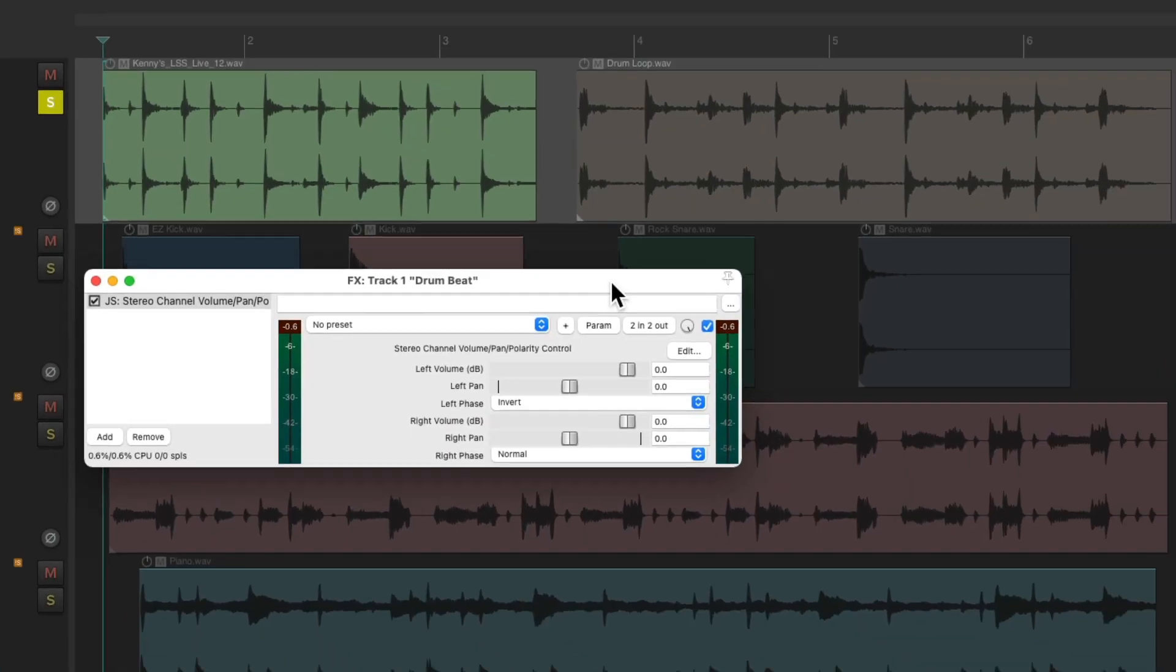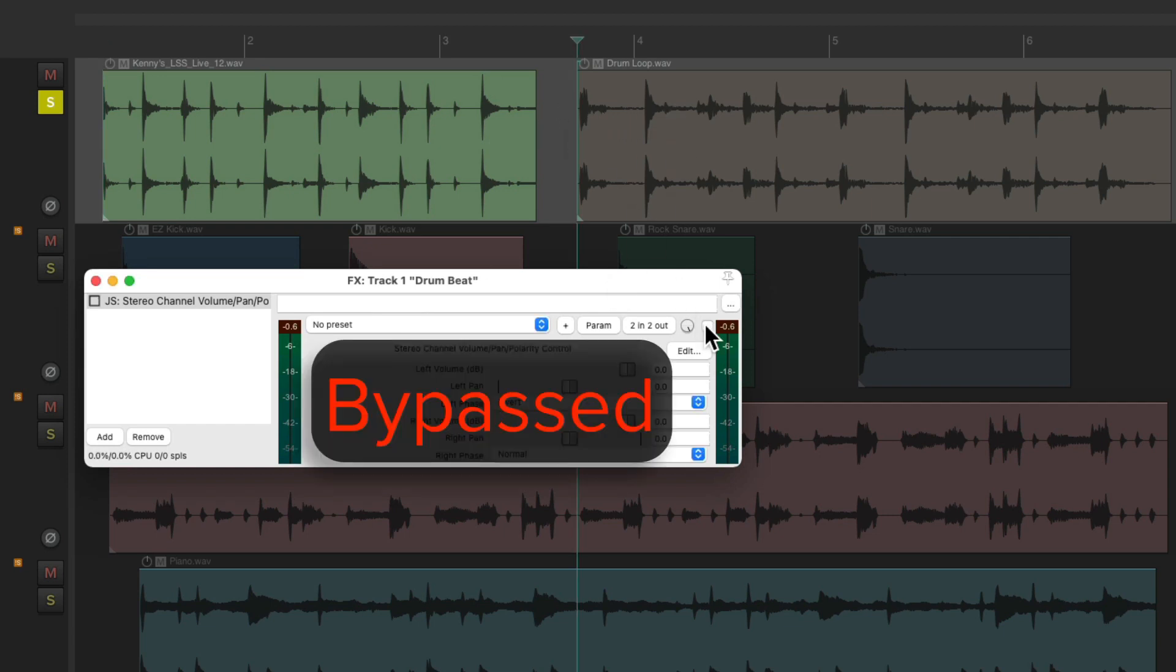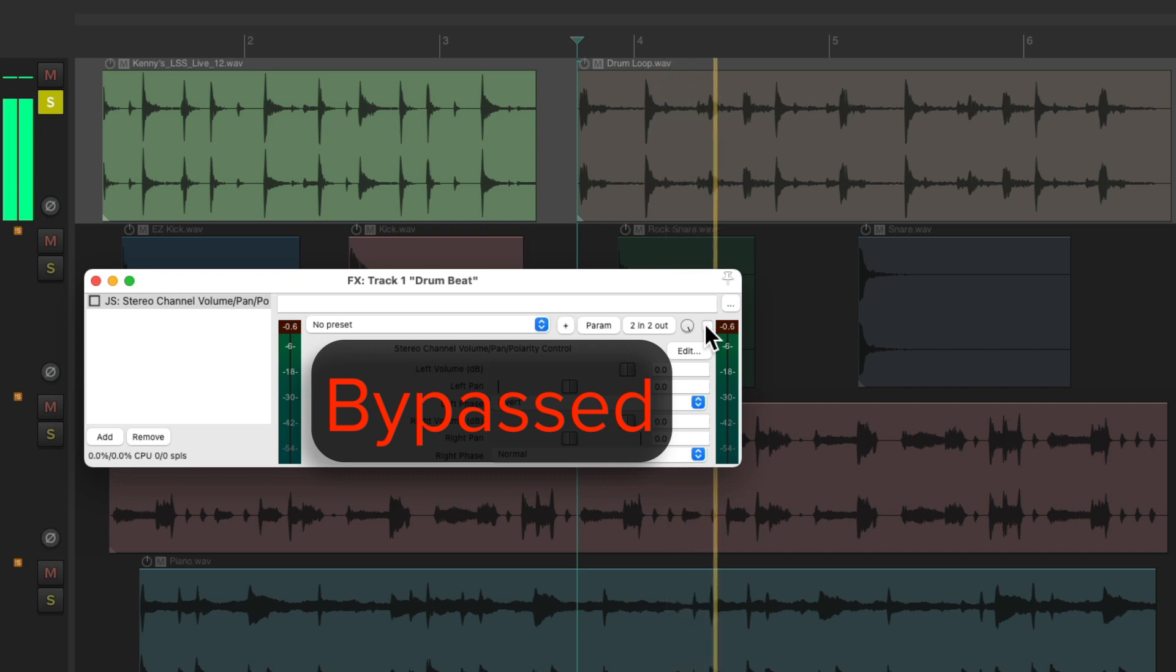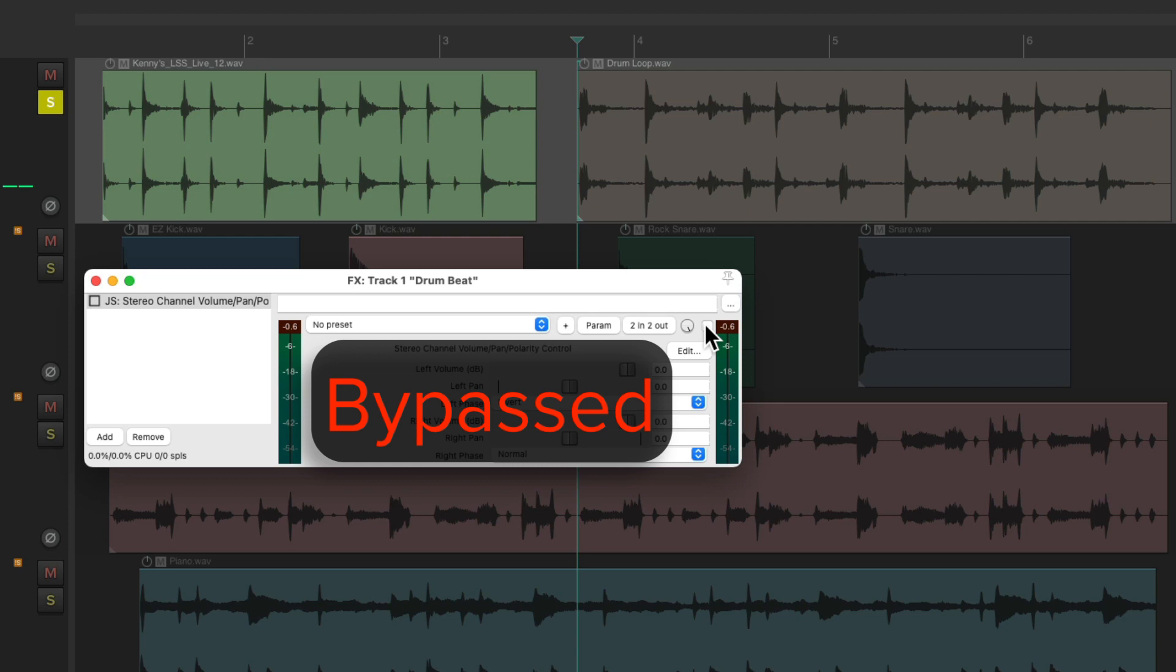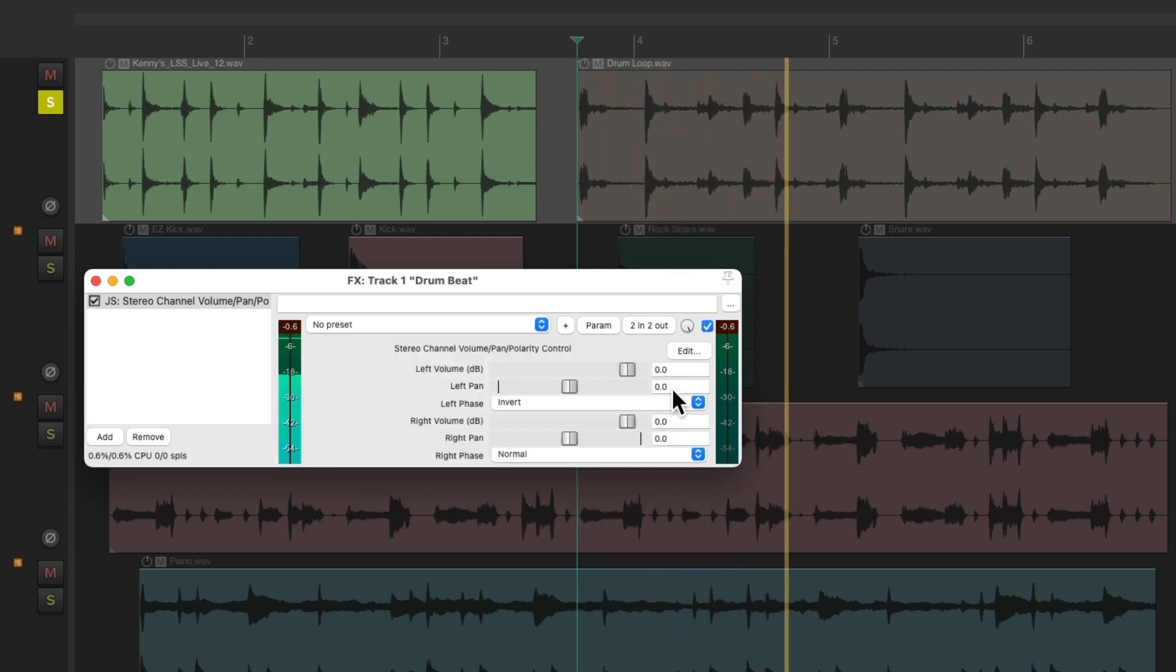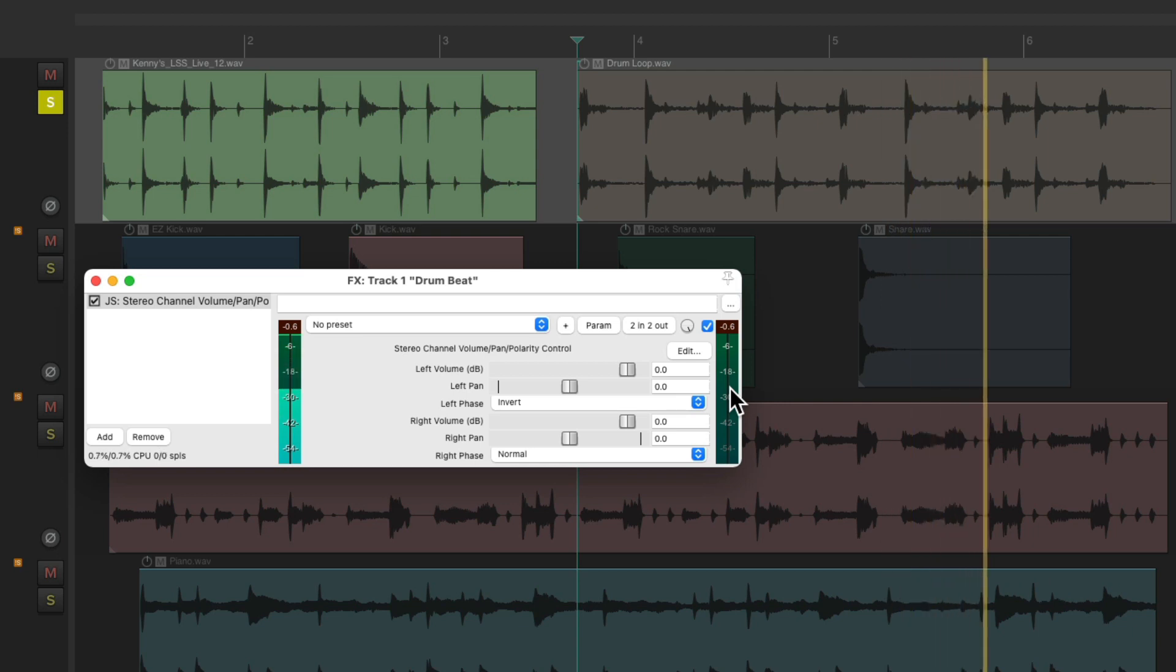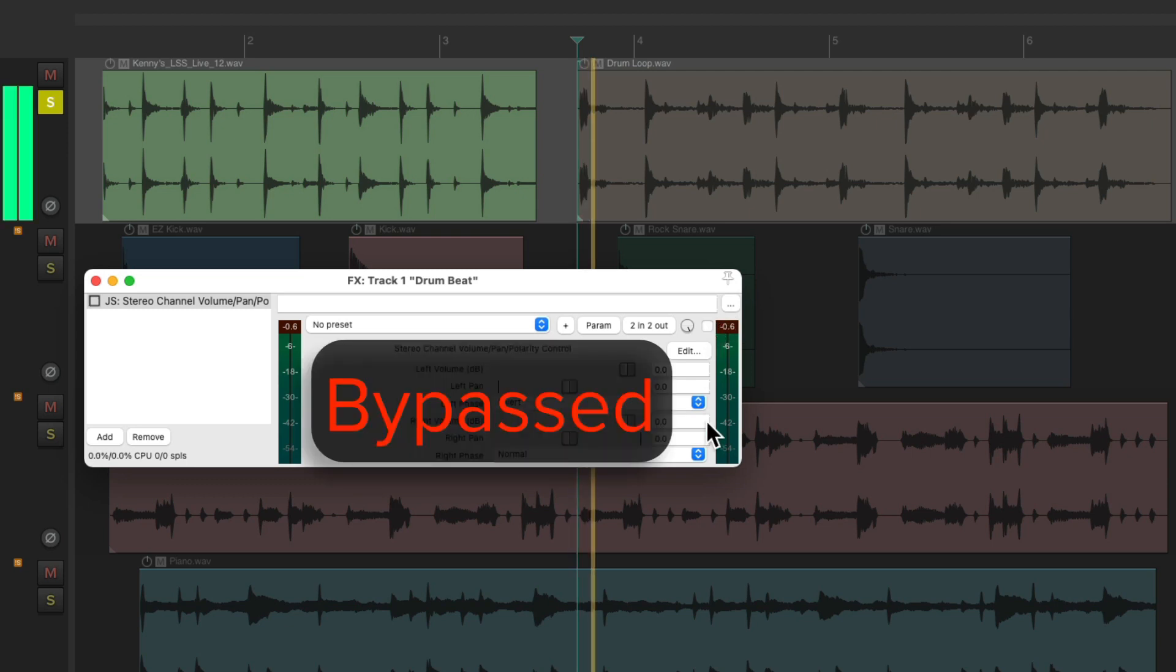Let's try it with this loop. Before it sounds like this. Turn it on and it disappears. No level shows up and we're not hearing anything. So this loop is mono. Before and after.